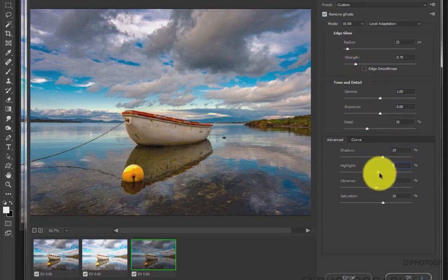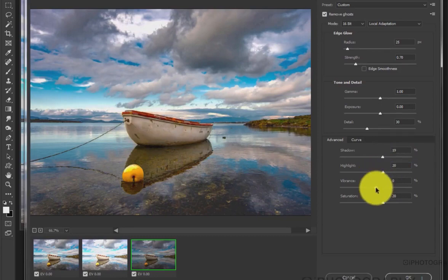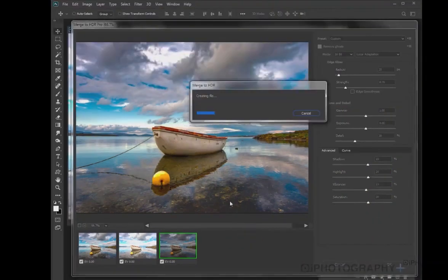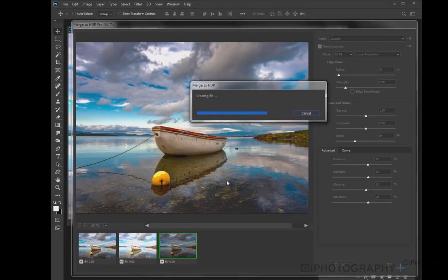But it's also worth playing around with some of the advanced tabs and tools, just tweaking the effect. But ultimately, once you're happy, once you've got all that lovely texture and that lovely dynamic range, hit OK.